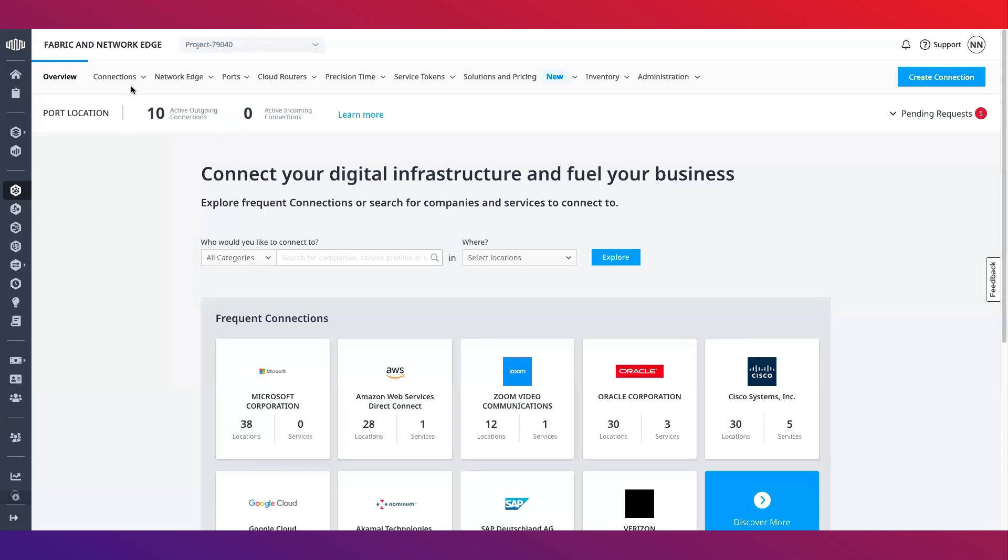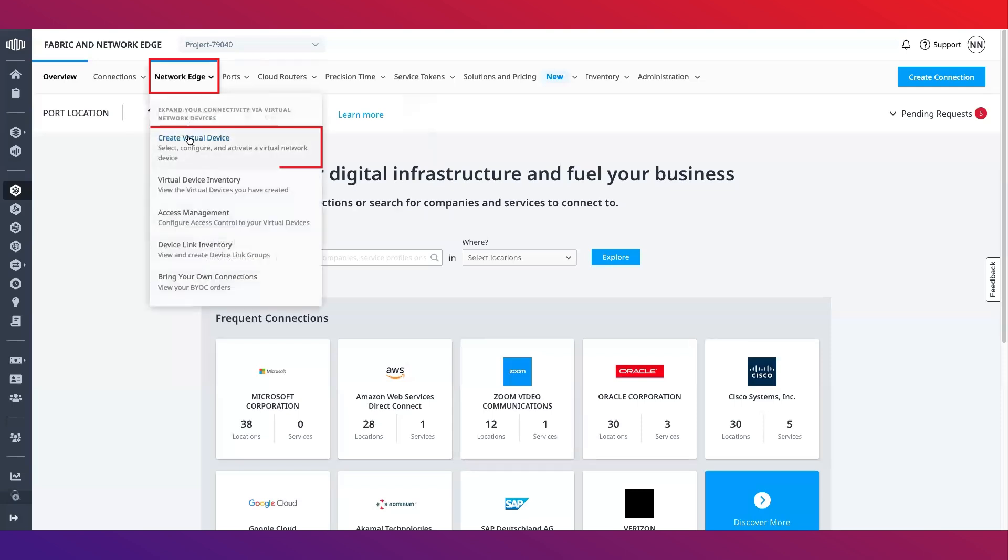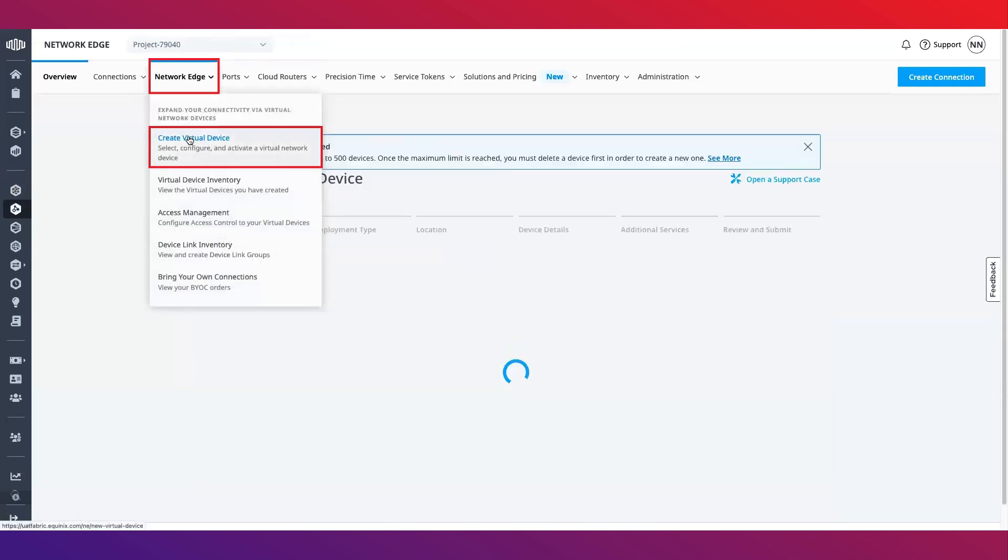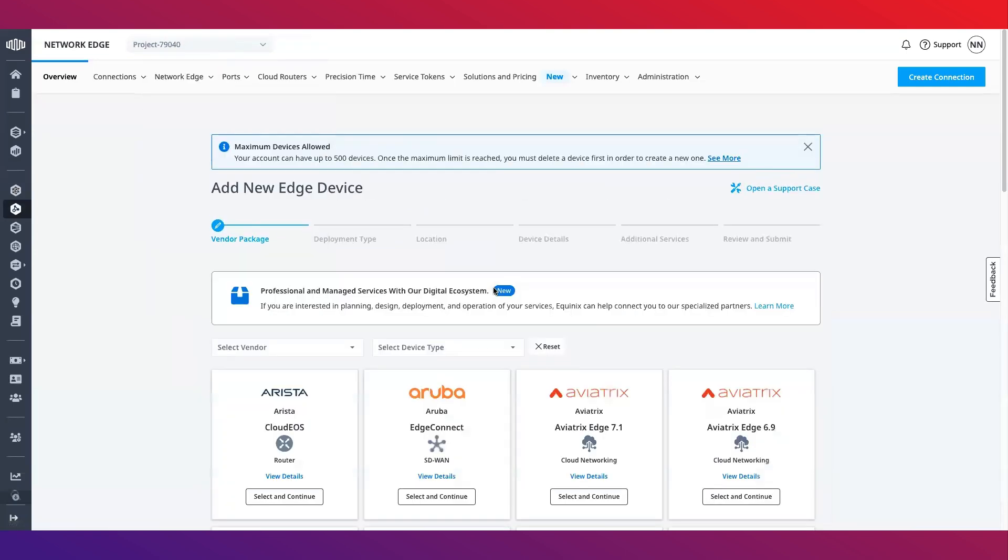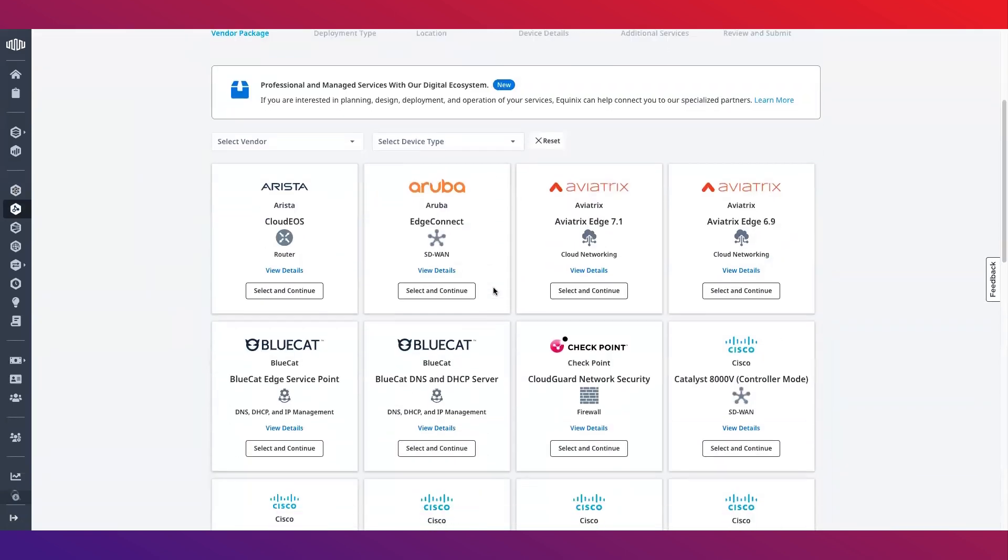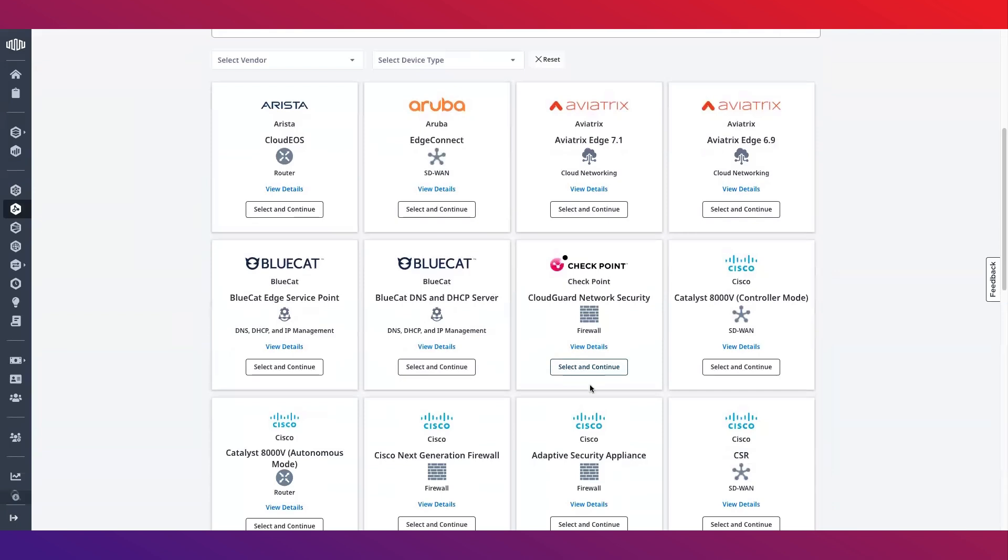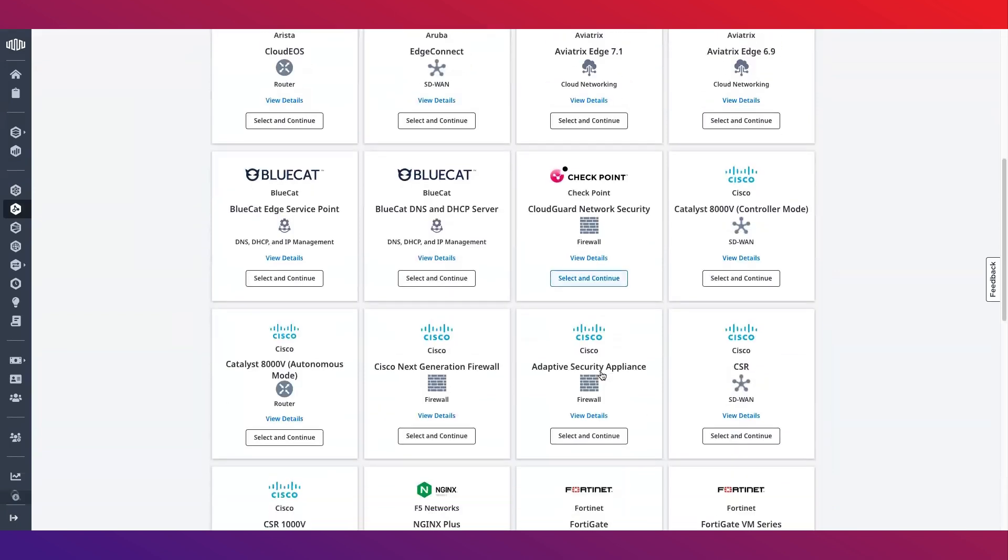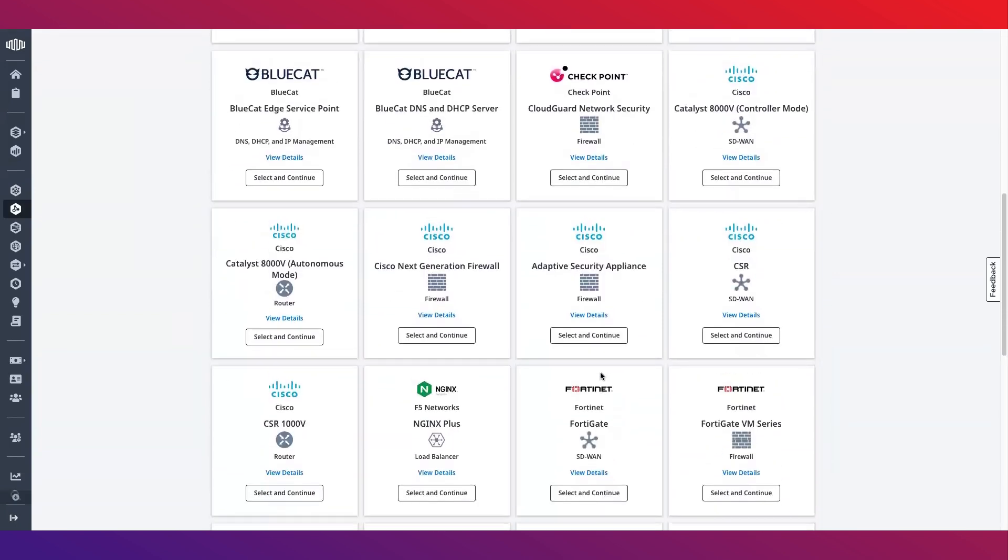To get started with creating a virtual device, hover over the Network Edge tab and select the create virtual device button. Select a vendor package for the device you'd like to deploy.